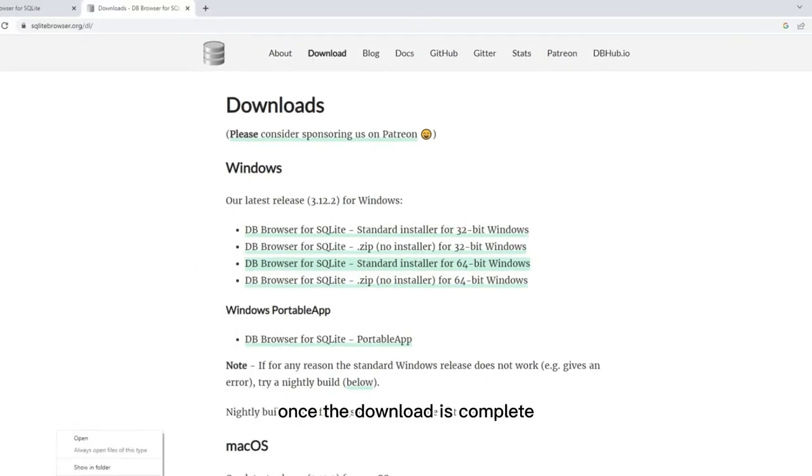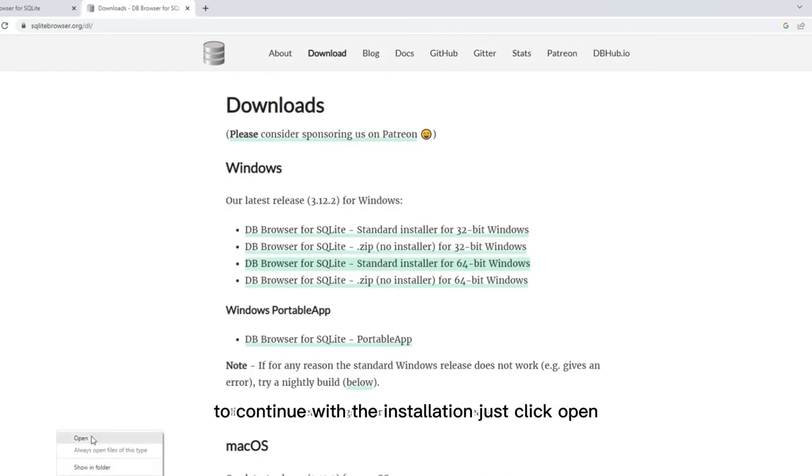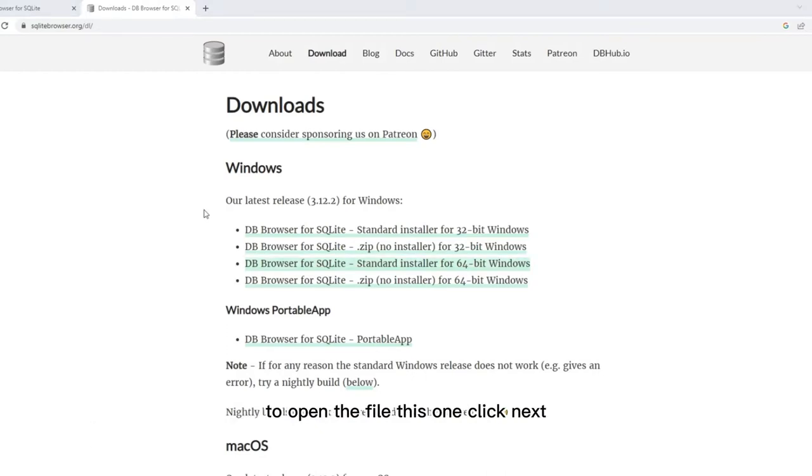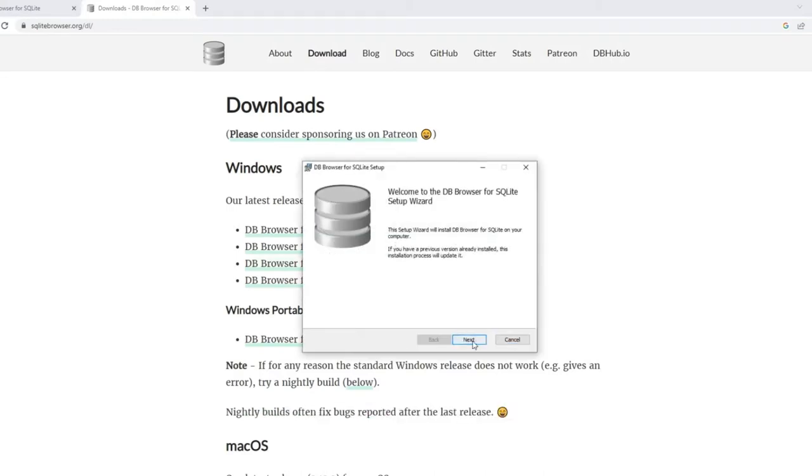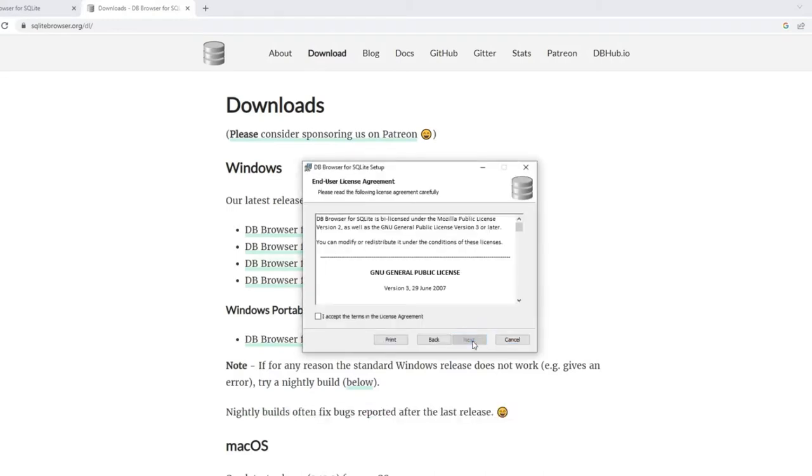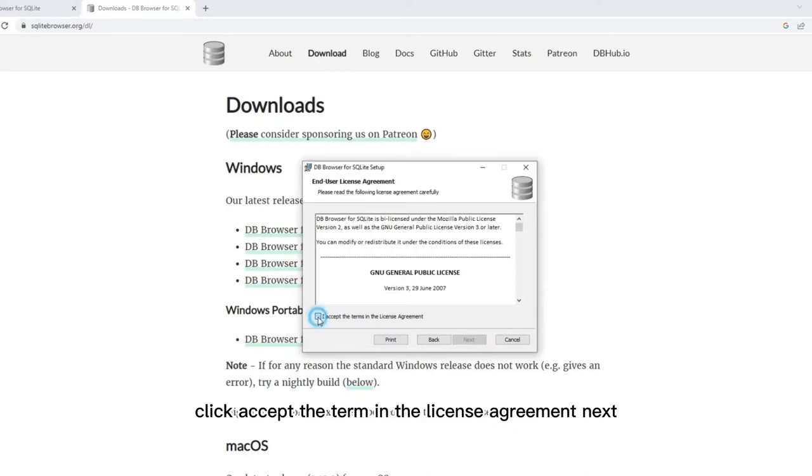Once the download is complete, to continue with the installation, just click open to open the file. Click next. Click accept the terms in the license agreement. Next, next.